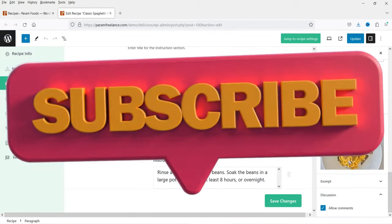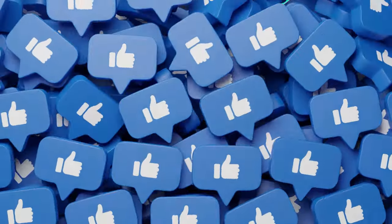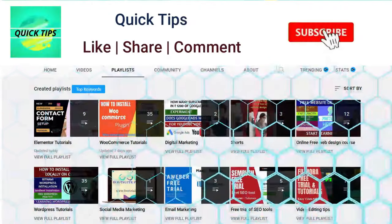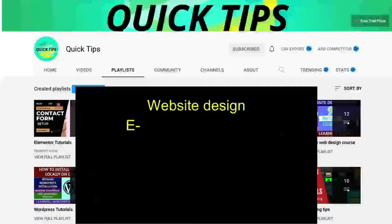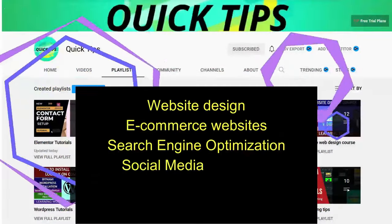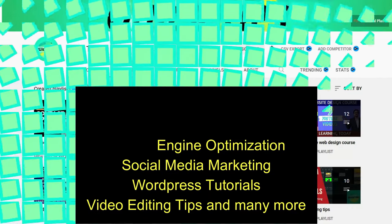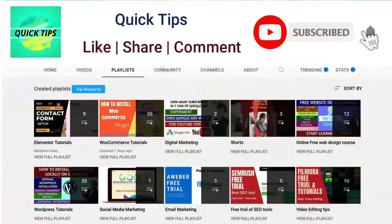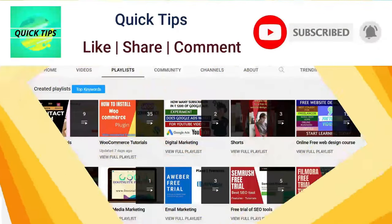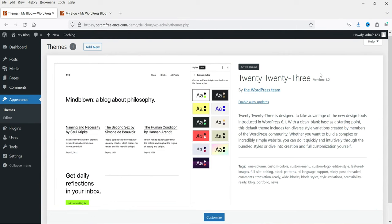Do not forget to subscribe to the Quick Tips YouTube channel. Watch new videos about website design, e-commerce websites, search engine optimization, social media marketing, WordPress tutorials, video editing tips, and many more. Press the bell icon to get instant notifications whenever we publish new videos.